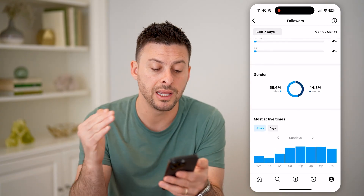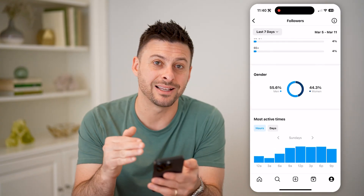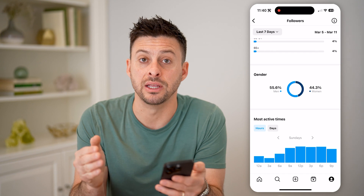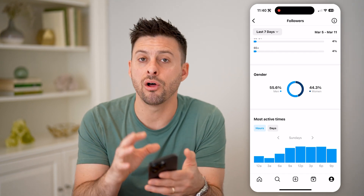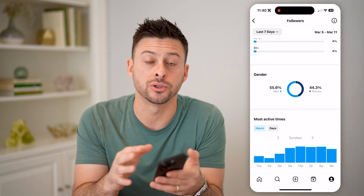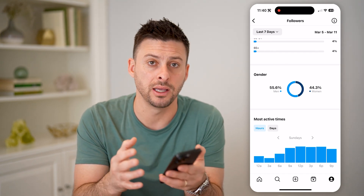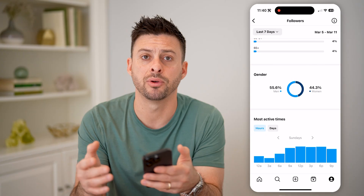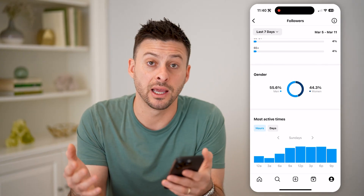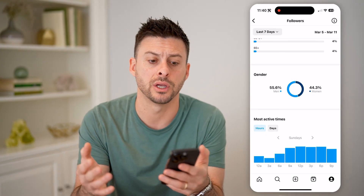And then finally, the most active times of the day or week that all of your followers are on the Instagram app, seeing and consuming content.